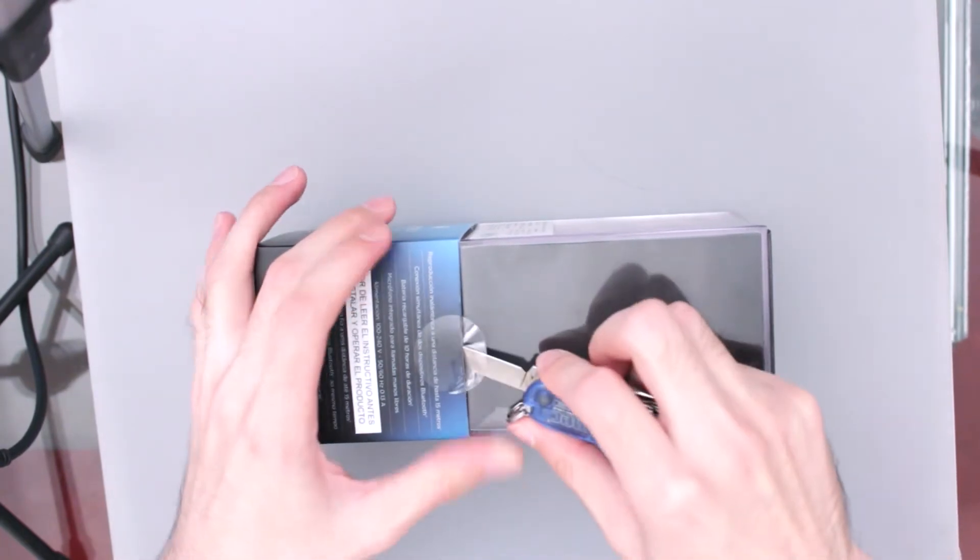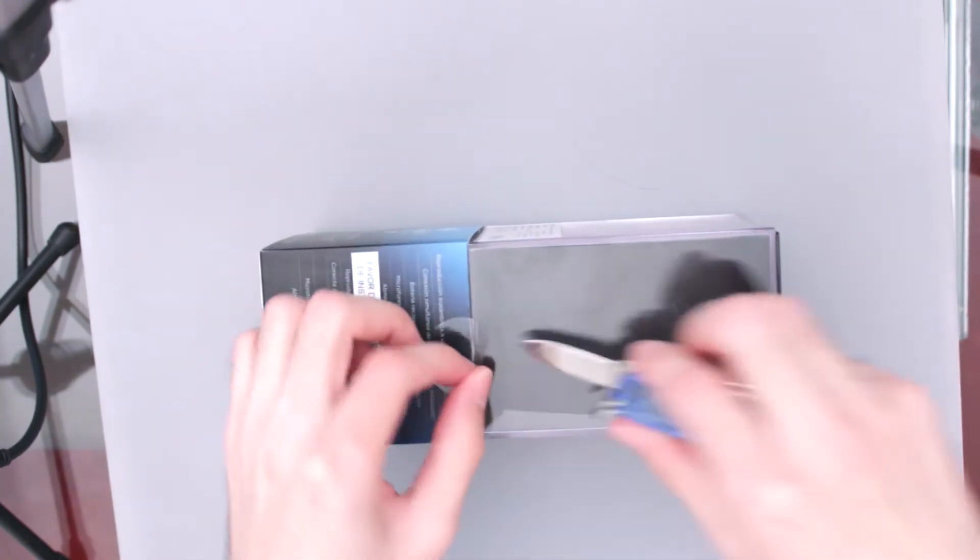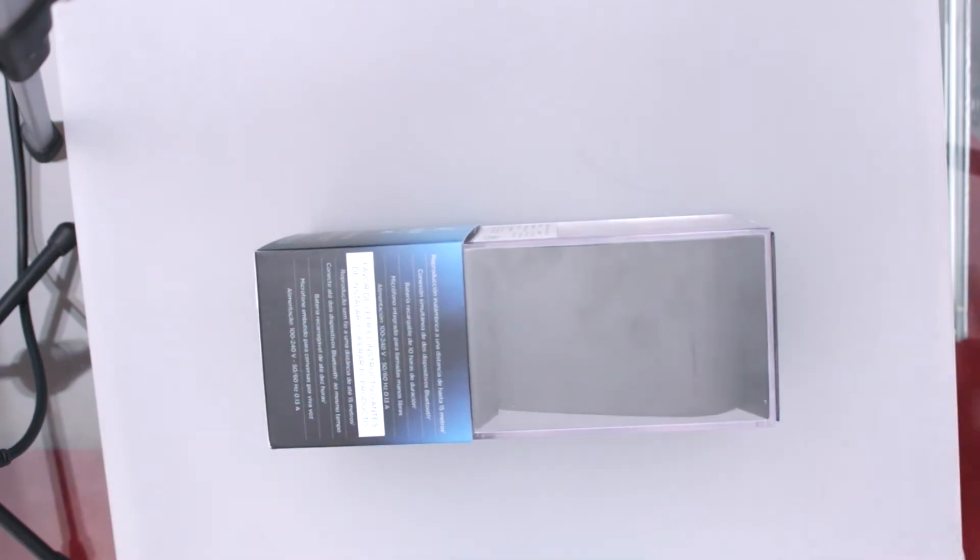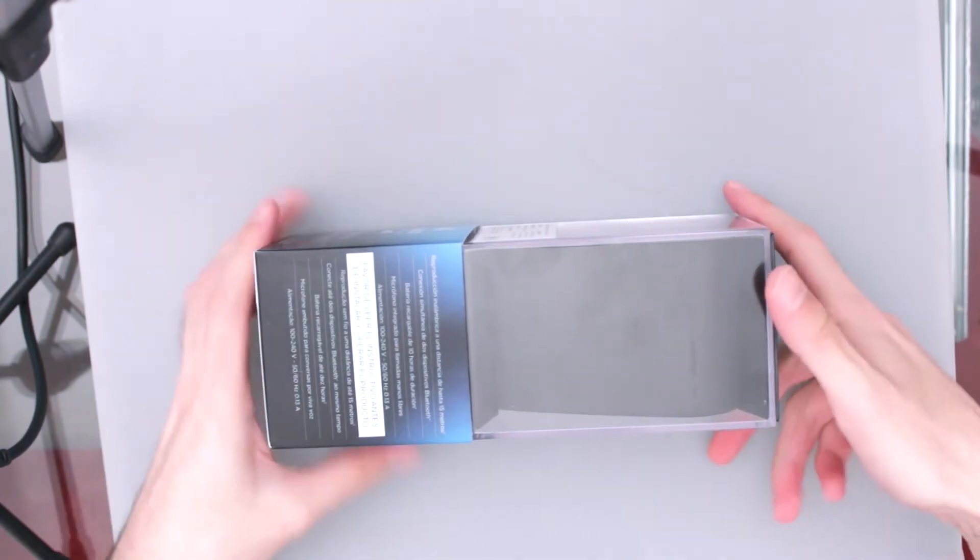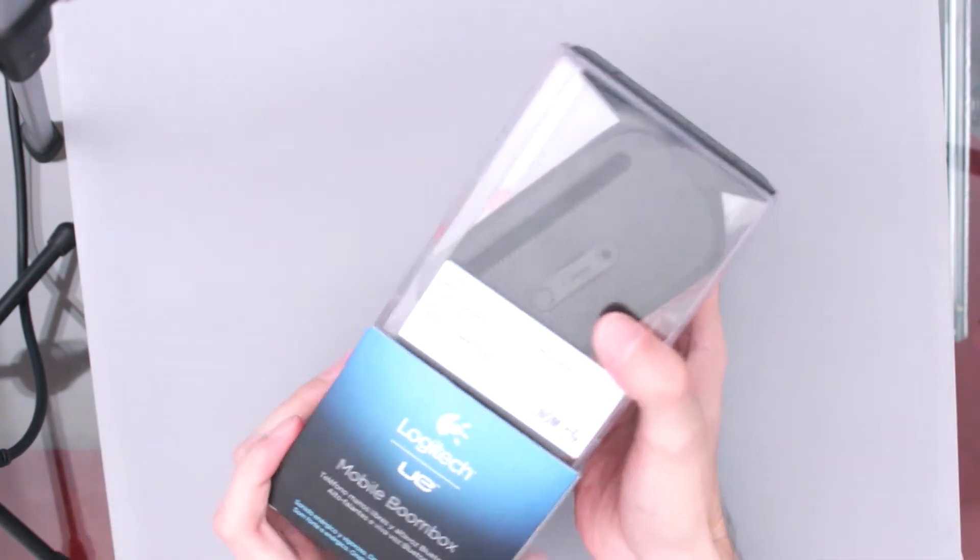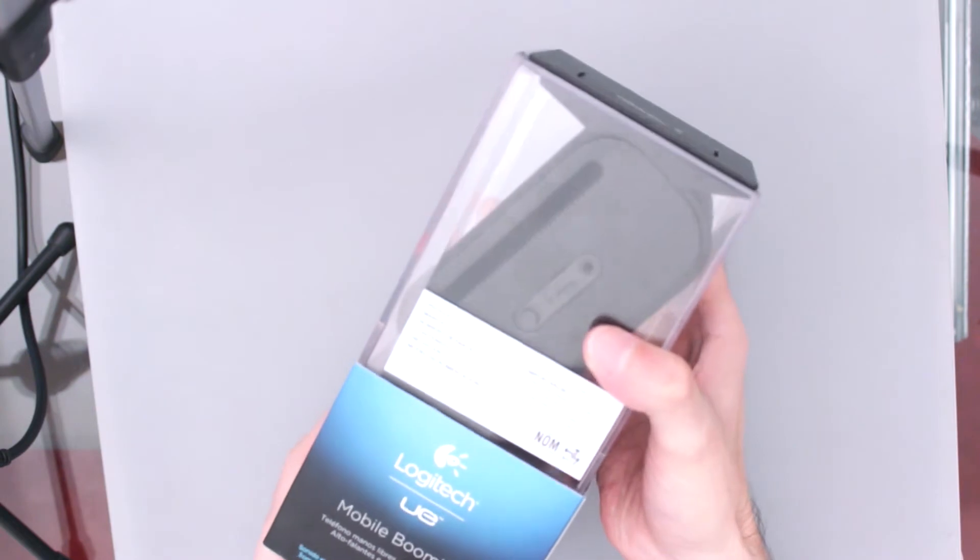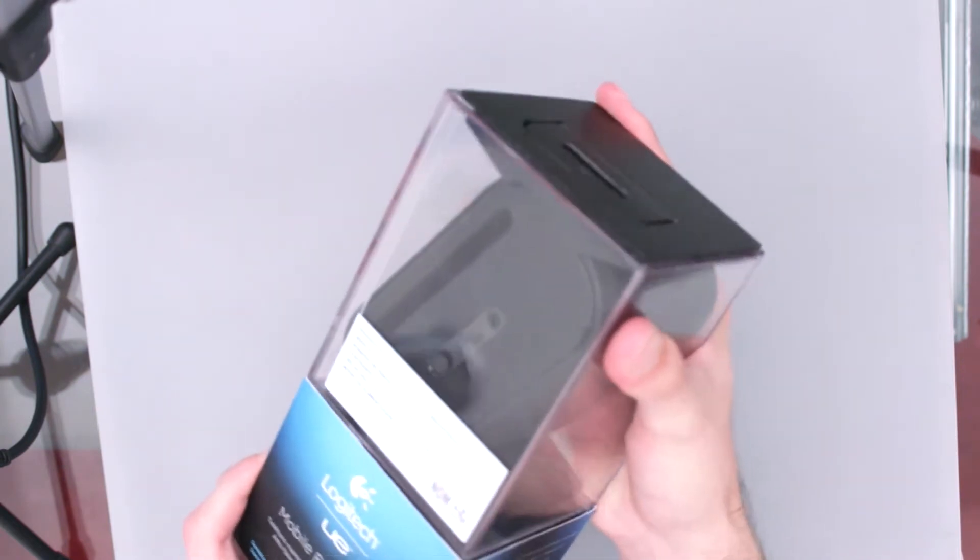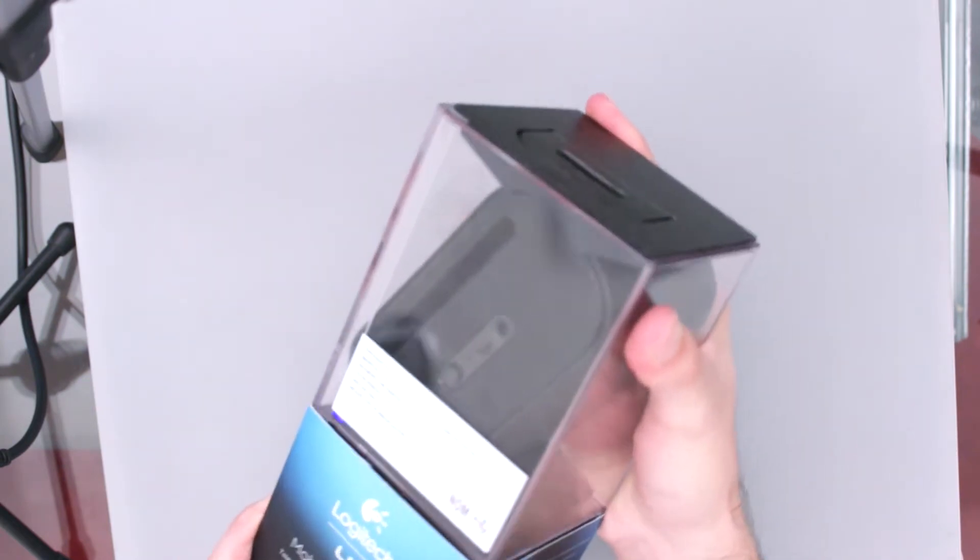Bueno, pues por lo mismo les digo que no me gustaría arruinar esta pequeña sorpresa que me dieron con este regalito, con el precio, entonces por eso les voy a deber el link de Amazon. Pero bueno, vamos a darle un vistazo.